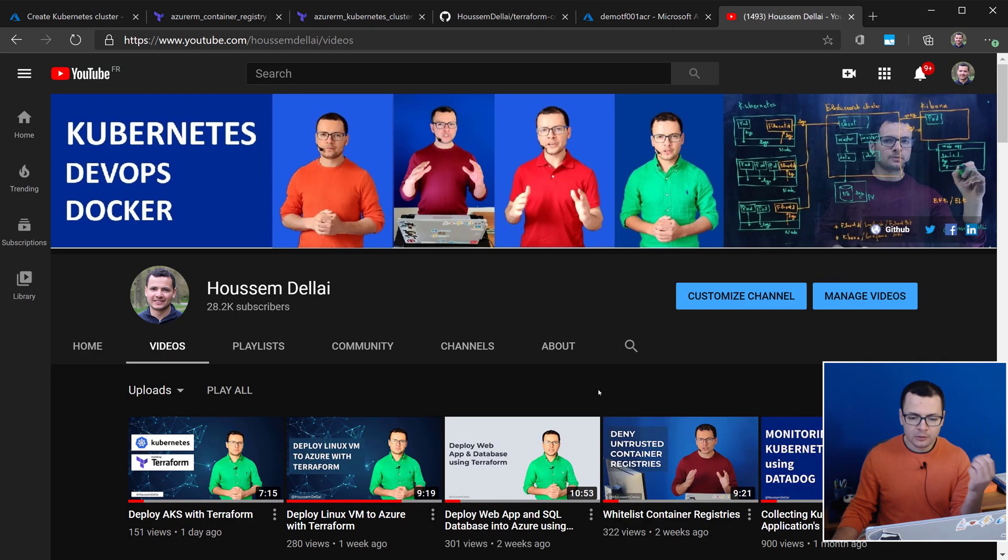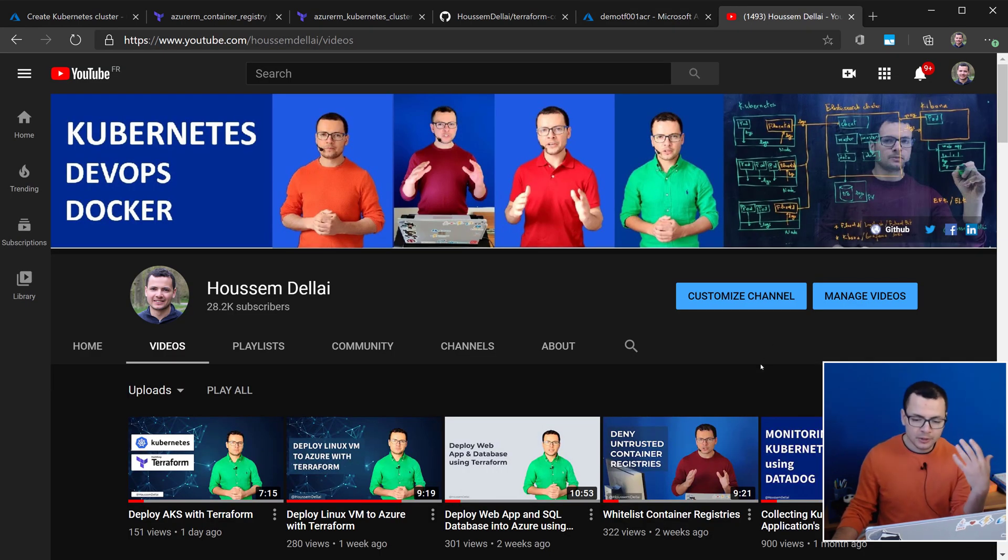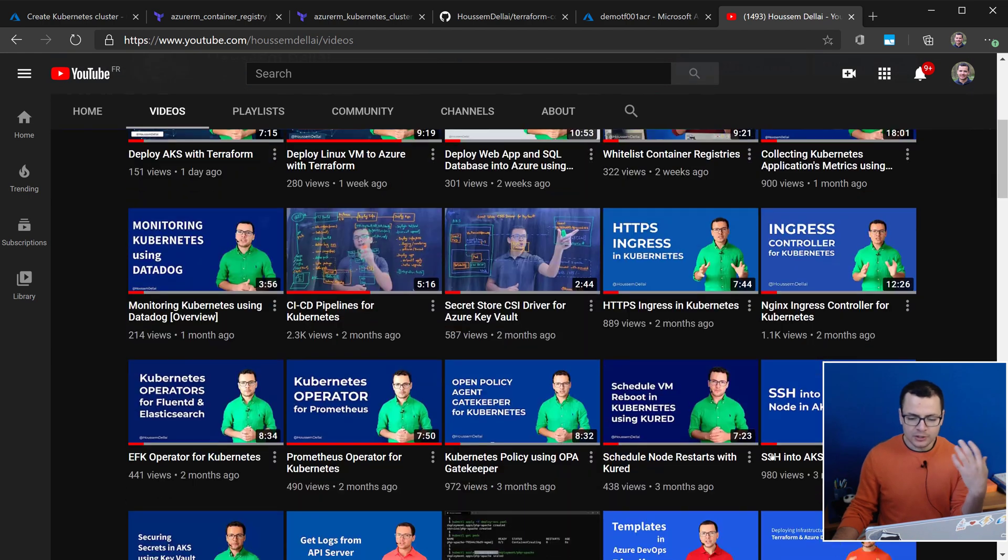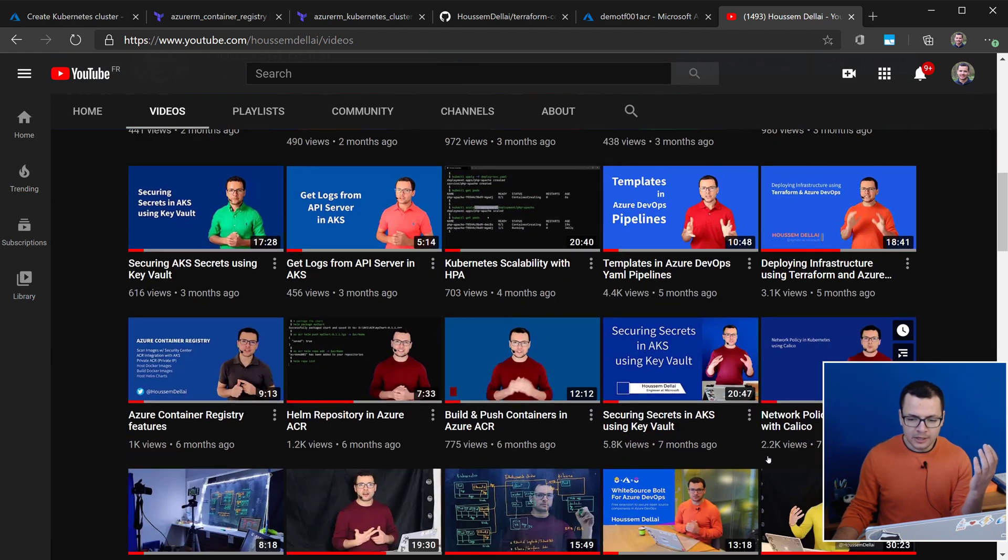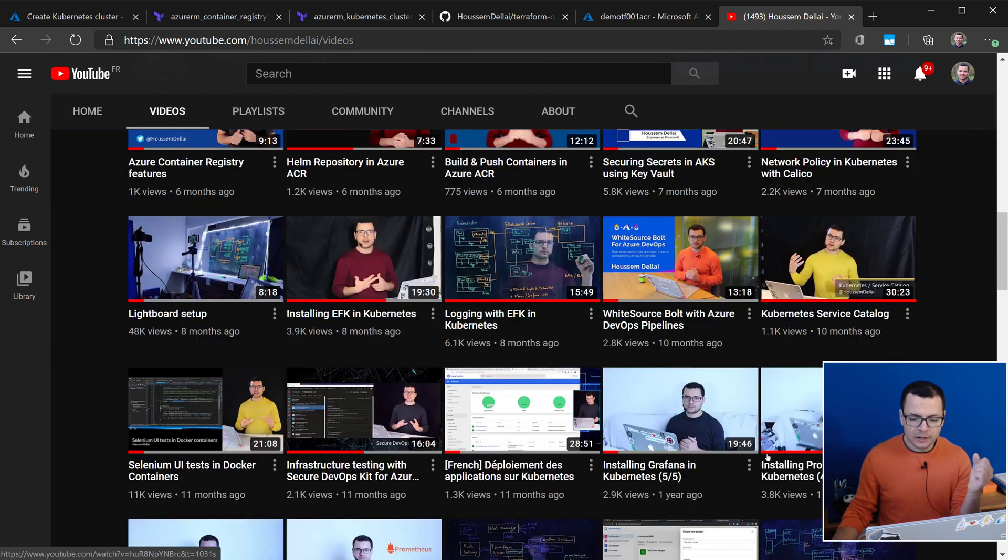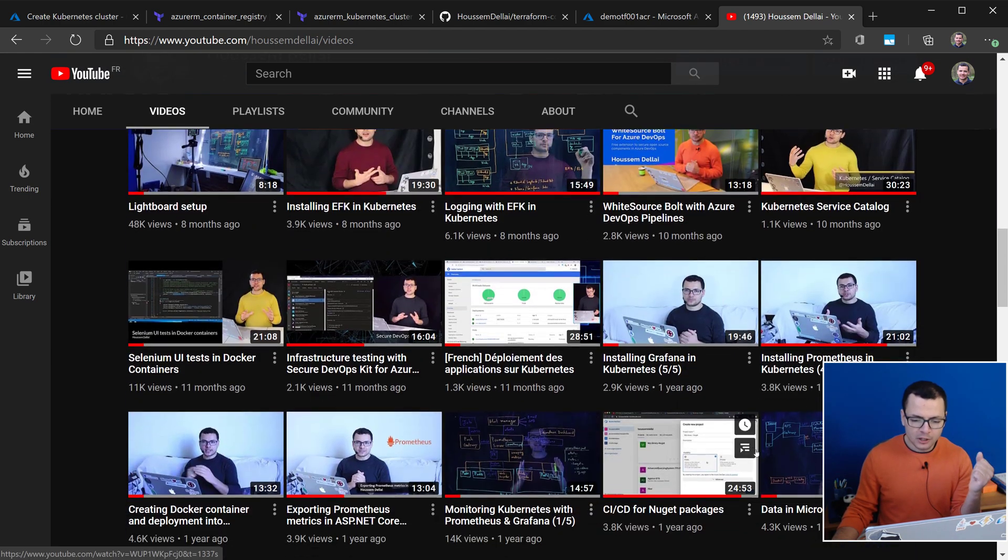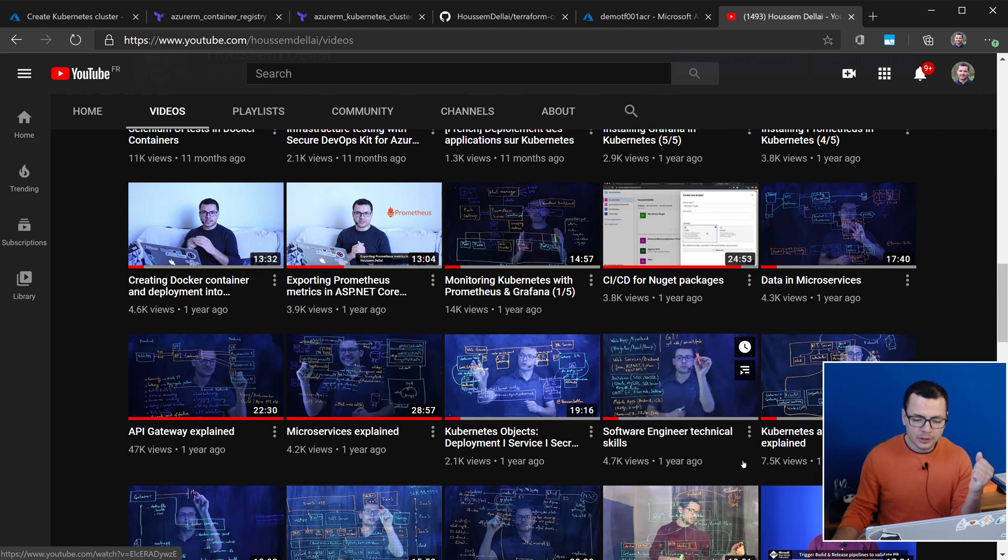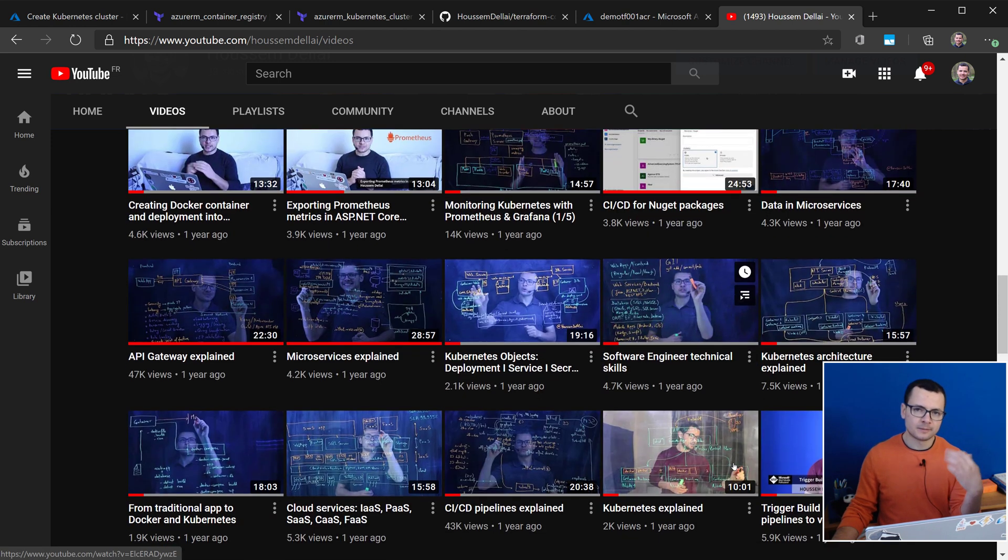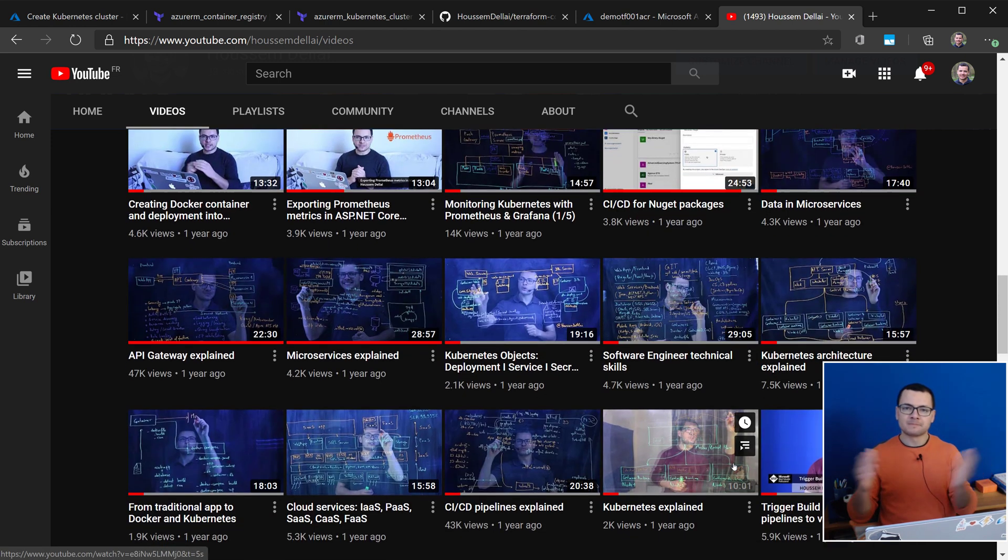If you are looking for more content about anything that is related to Kubernetes, DevOps, Containers, and Azure, please check out my YouTube channel. Over here, I post regularly some videos about all of these topics. Thank you.